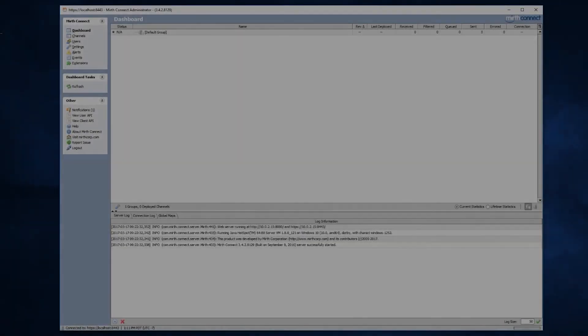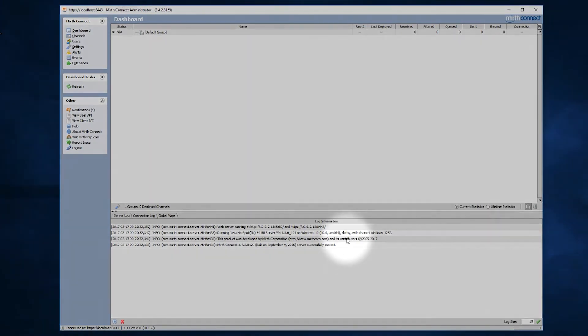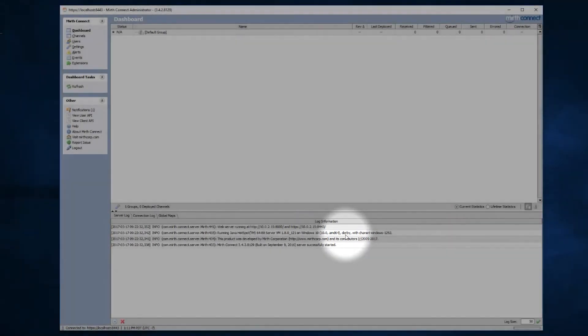Let's go ahead and take a look at the MirthConnect administrator. We're starting off with the default installation, so we have the Derby database installed, as you see here.